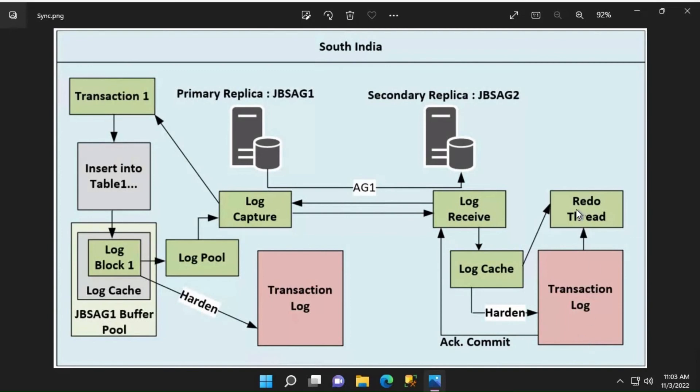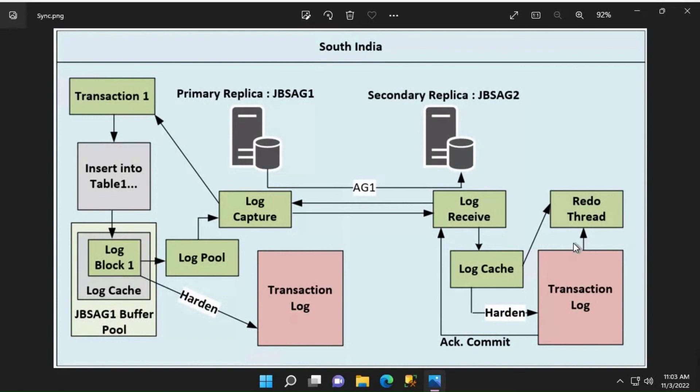While this is going on, the redo thread is applying those transaction log blocks and it is running independently on how log blocks are being generated on the secondary or being copied and persisted. If the redo thread is running a few minutes behind, those log blocks may not be available in the log cache. In that case, it will basically pick up those log blocks from the log disk itself.